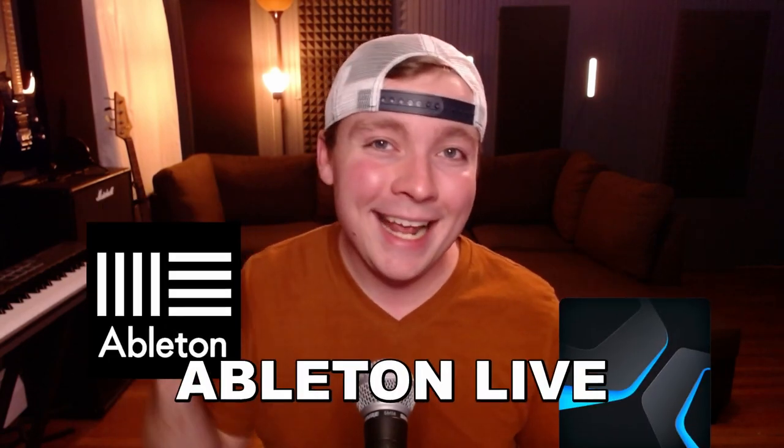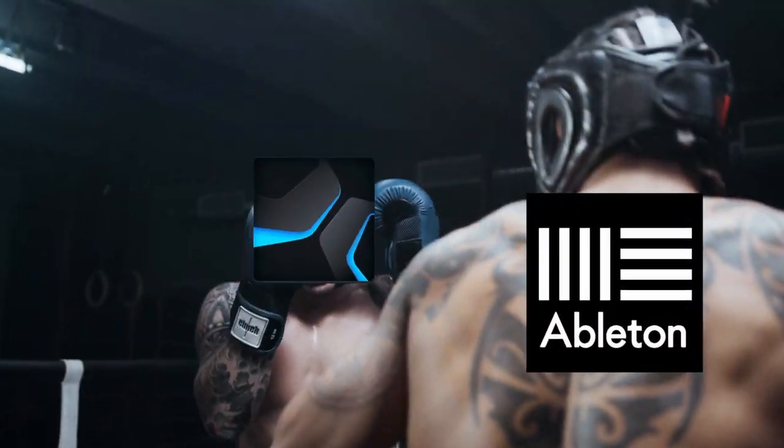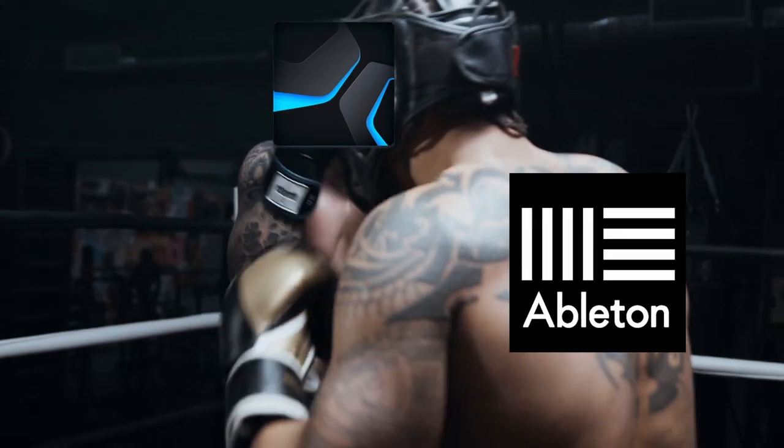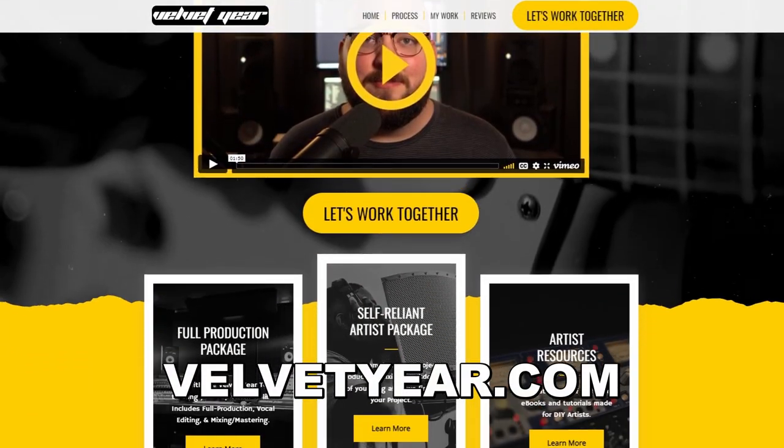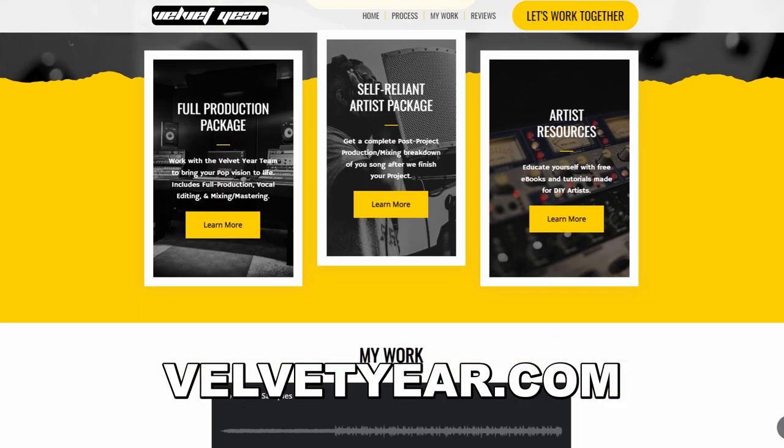Both Studio One and Ableton Live are powerful DAWs, but I wanted to put them head to head to see which one would come out on top. To keep this completely unbiased, I got a hold of Seth over at Velvet Year, who is a professional Ableton Live user. He's going to show off all of his favorite things about Ableton Live and all the things that he wishes they would change, and I will do the same with Studio One.